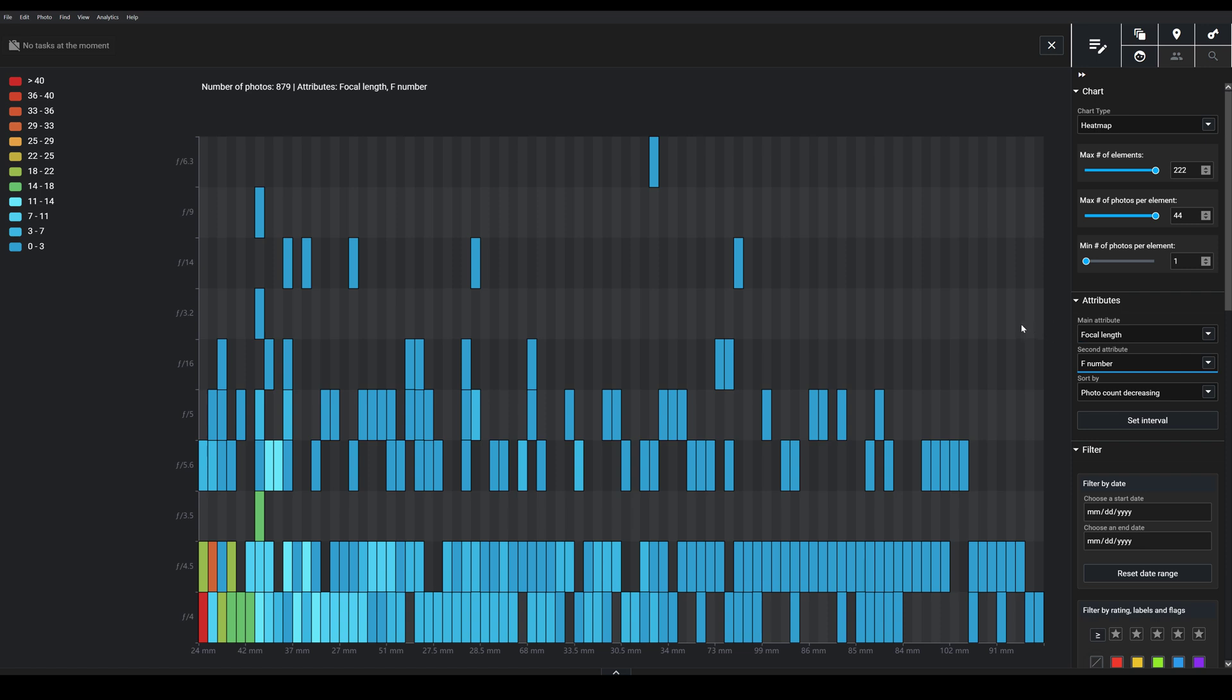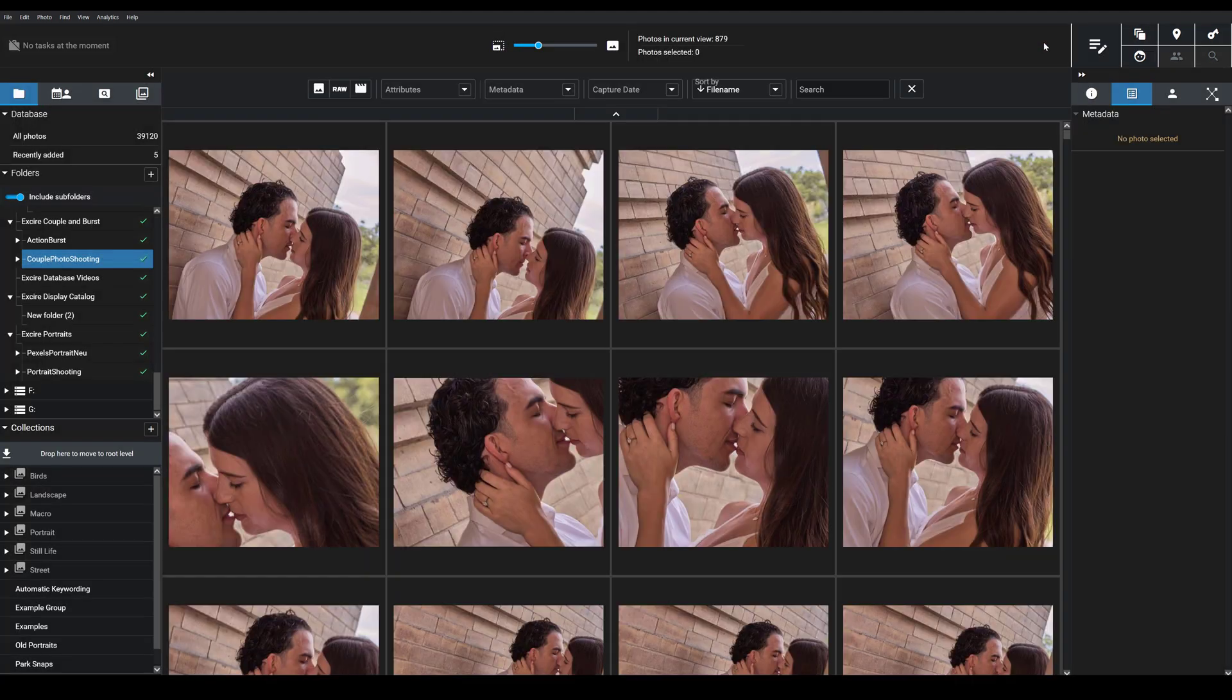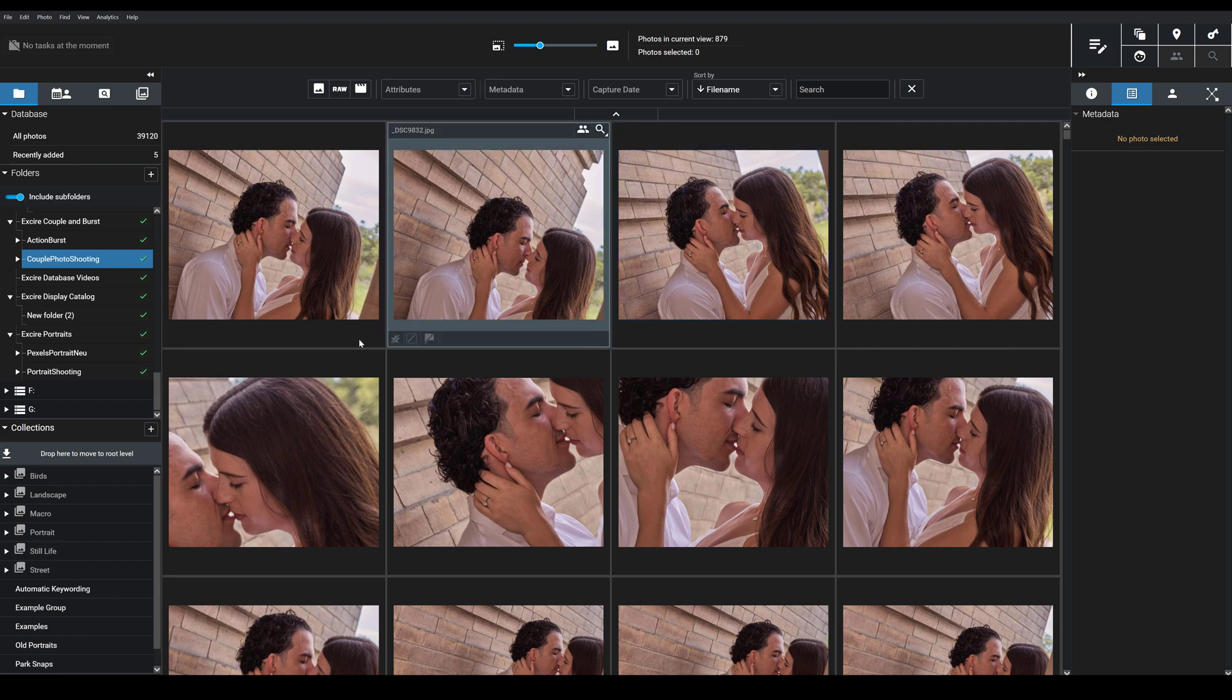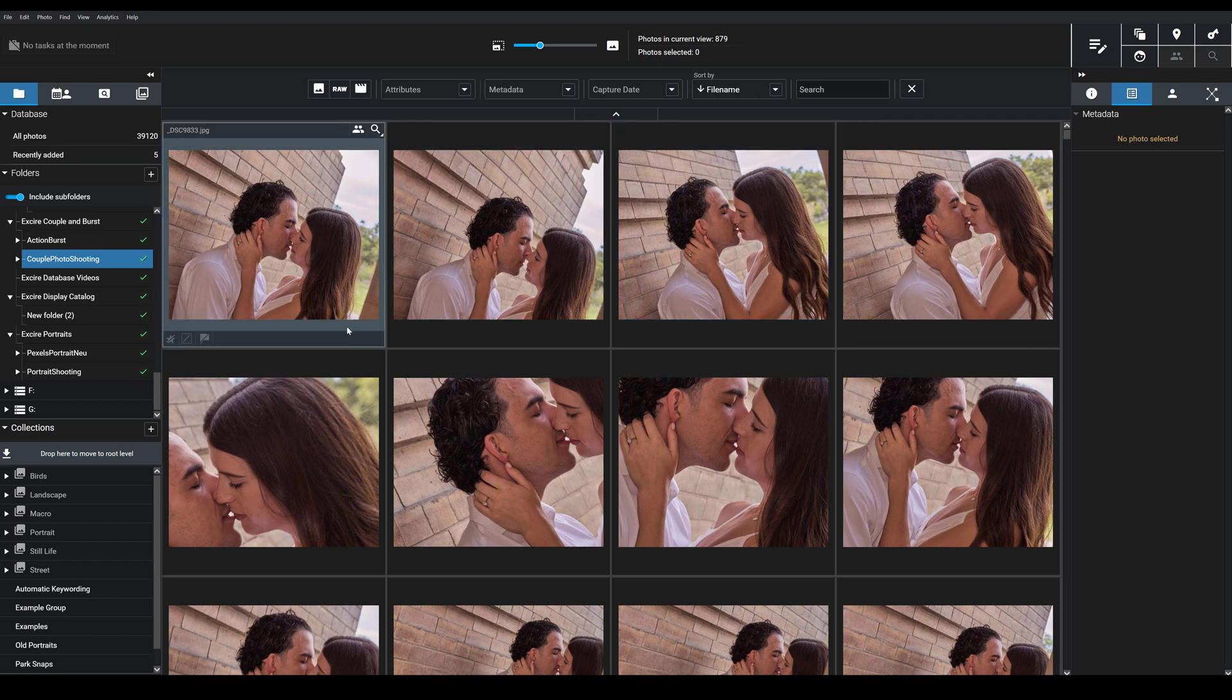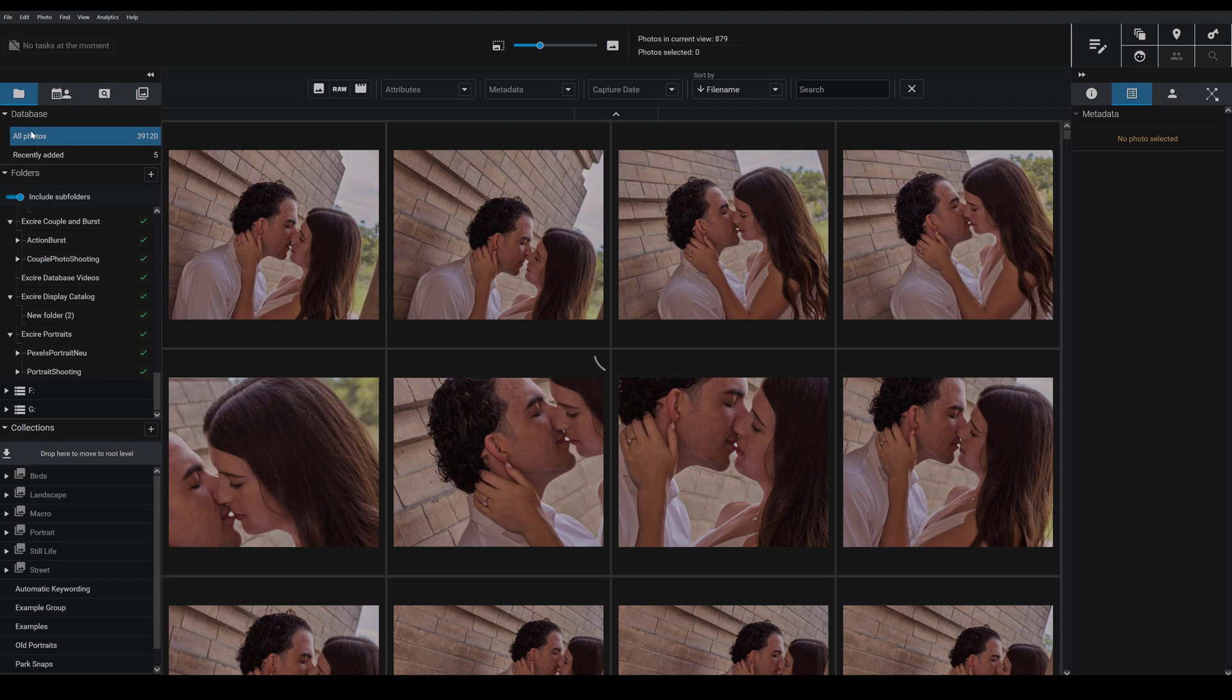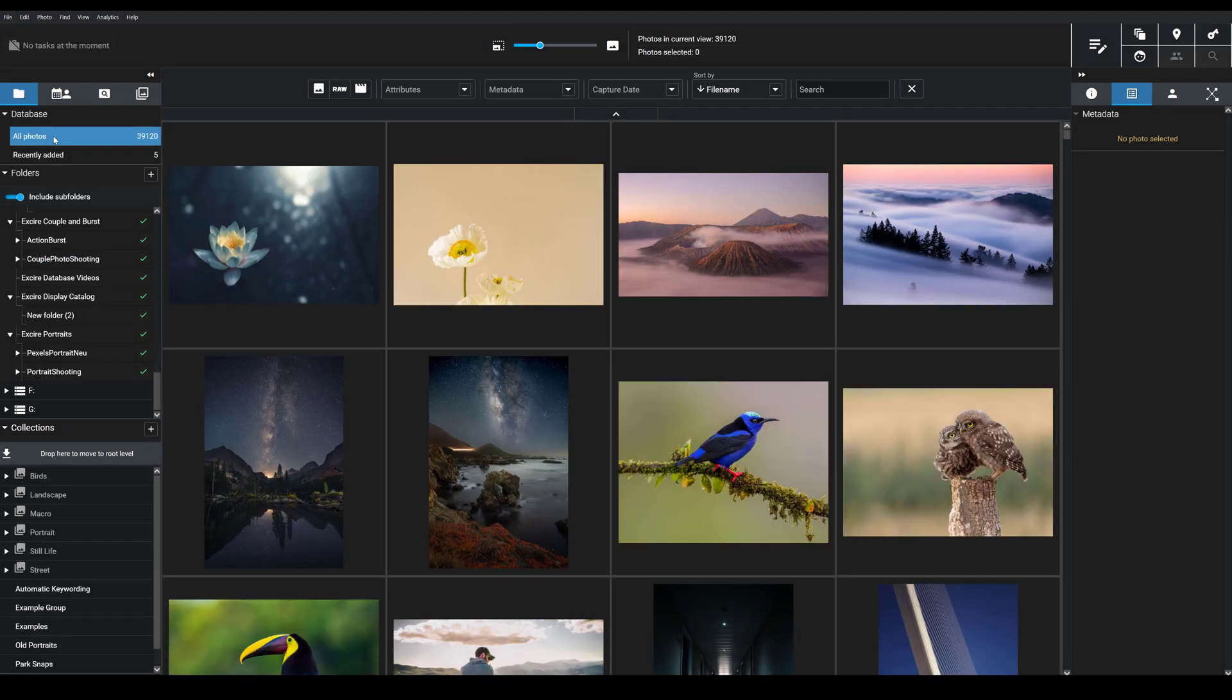Now one final note is that it's important to pay attention to the current set of photos you have selected when you open the analytics module. So if I close this out here, if I were to have selected a different set of images, then I'd get completely different results. Or I could choose to look at all of my photos by just selecting this All Photos option in the upper left-hand corner.